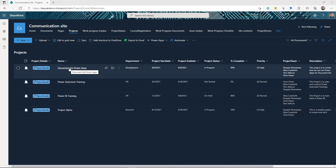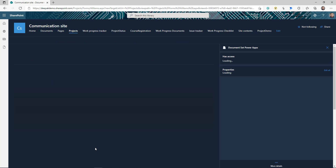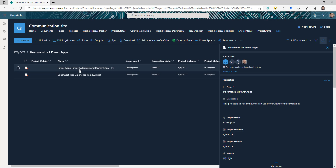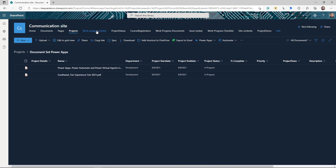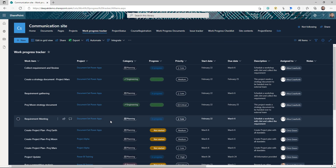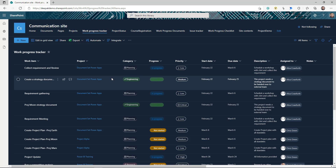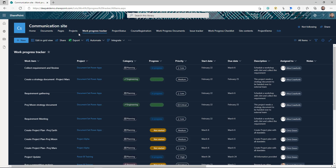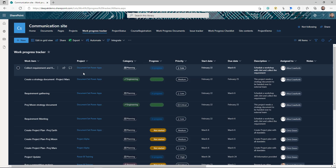If I drill down to any of these projects, I can see all the documents that I associated or uploaded for this project. Then I have another list called the task list or work progress tracker. In this list, I am tracking individual tasks, and the project is a lookup column that looks up to my project document set library. Whenever I create a new task, I select which project that task belongs to.